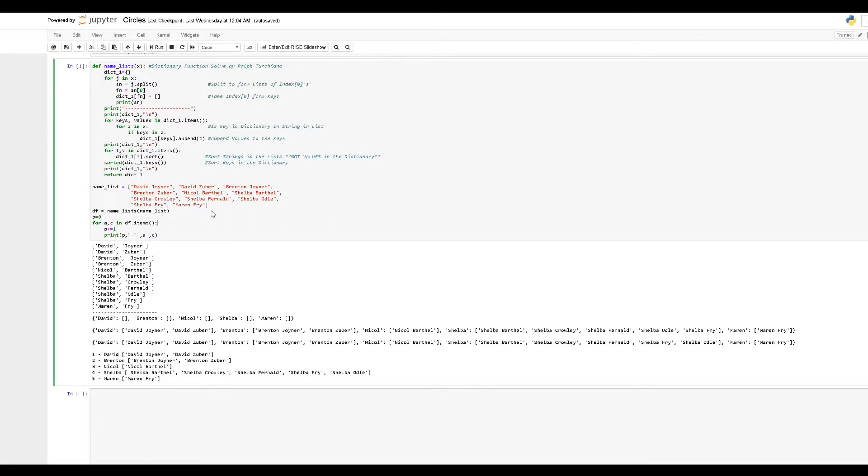Then what has to be done is we have to sort those particular strings inside the list. See initially how it's here, and then we have to sort and it goes here.